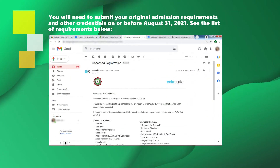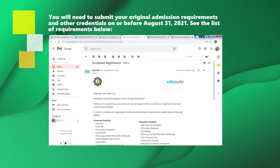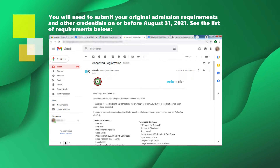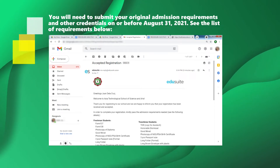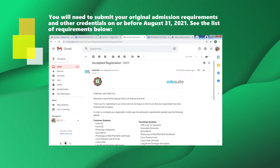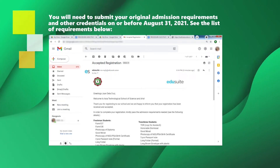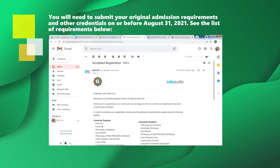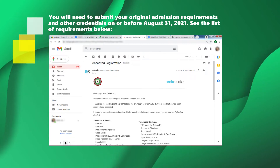You will need to submit your original admission requirements and other credentials on or before August 31, 2021. See the list of requirements below.